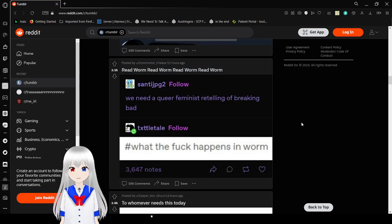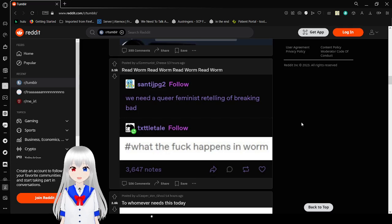We did a queer feminist retelling of Breaking Bad. What the fuck happens in Worm?